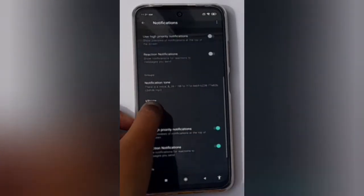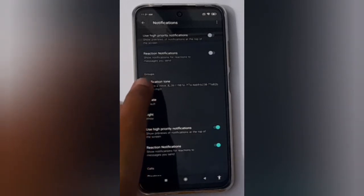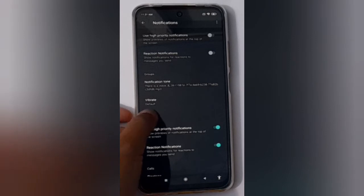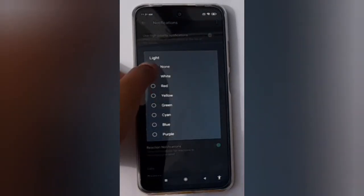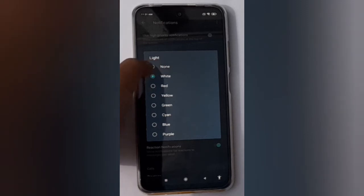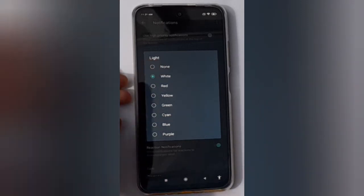Scroll down to Groups. You will find the Groups section. Click on Light, then select None — this first option — and it will disable group notification different colors on WhatsApp.